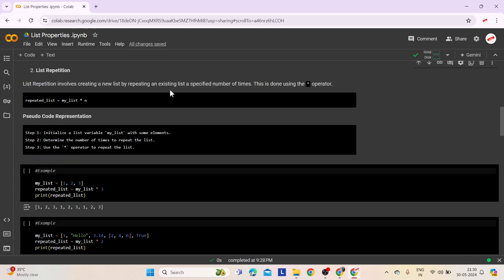Second comes list repetition. List repetition involves creating a new list by repeating an existing list a specified number of times, using the star operator (also called the multiplication operator). The syntax creates a new list named repeatedList by repeating the elements of an existing list myList a specified number of times n.